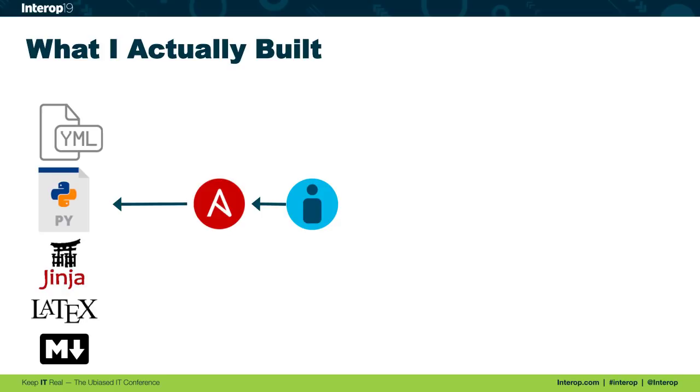Then we had Jinja 2. This is a text templating language that integrates really nicely with Python. So that's baked into Ansible pretty well. So that was part of it.